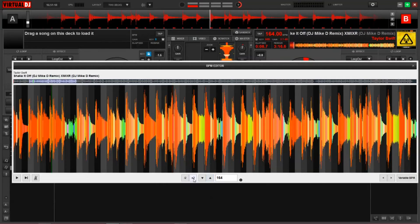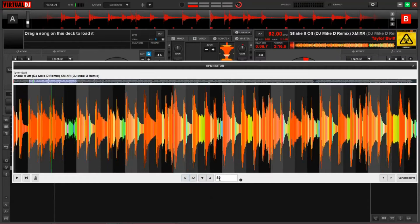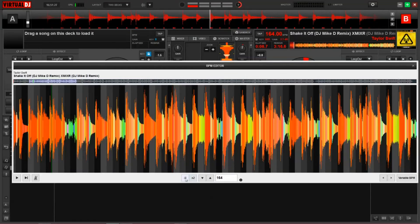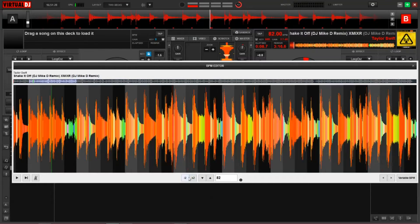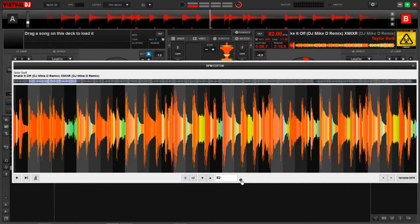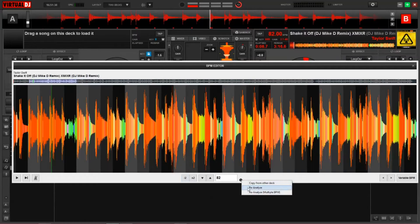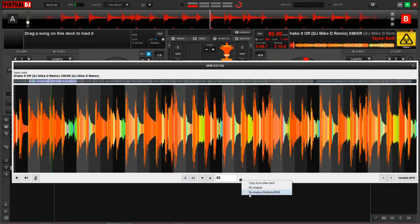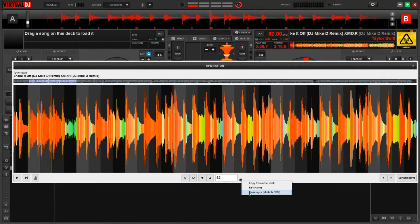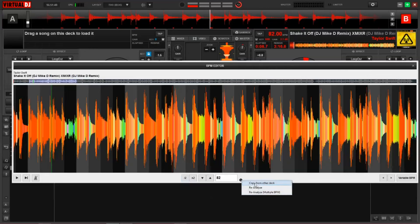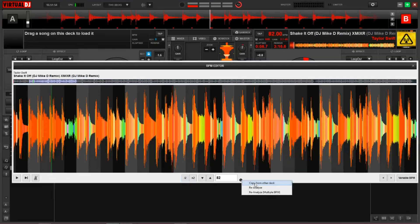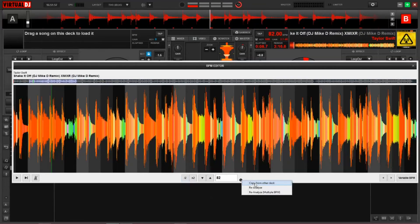This middle section right here allows you to manually shift the BPM values. Virtual DJ has determined that Taylor Swift Shake It Off is 82 beats per minute. But if I wanted to make a manual adjustment, I could simply type it in myself and it would make the adjustment with the beat grid on its own. I can also use these arrows to make other fine adjustments. And this divide by two or times two will help you set the phase of the song. This next button over here will allow you to reanalyze the track based upon the adjustments that you had just made with the beat grid.